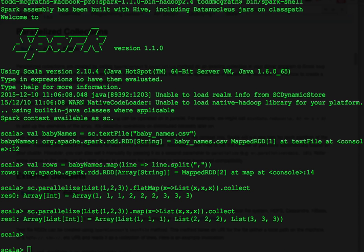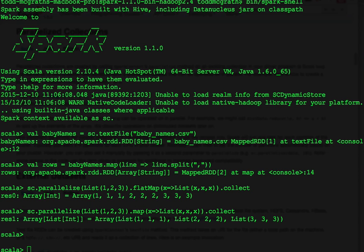By the way, these examples in the console blur the line between Scala and Spark. These previous examples are showing Scala and not necessarily Spark. In a sense, the only Spark-specific portion of the code example used here is the use of parallelize from the Spark context.